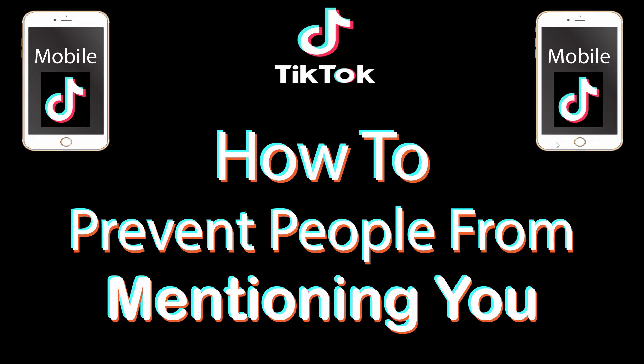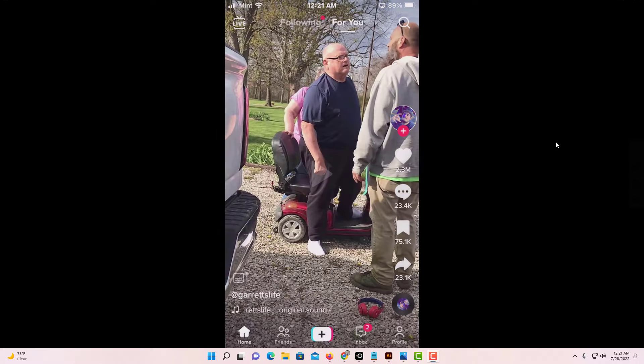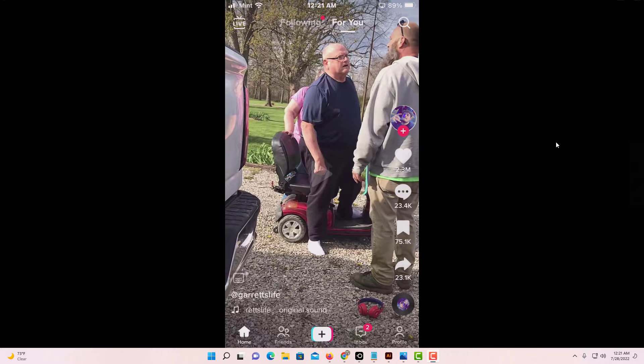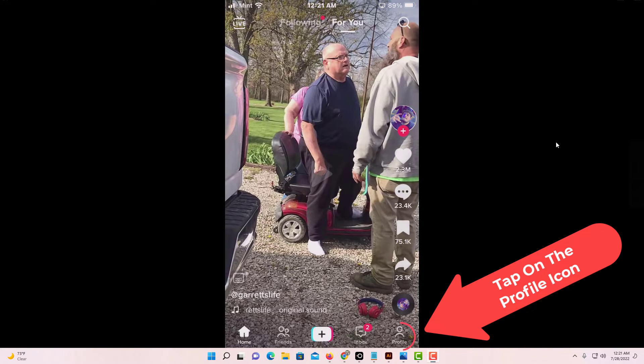I have my phone open now and I'm on the TikTok app. To prevent people from mentioning you on TikTok, first tap on your profile icon in the lower right hand corner.